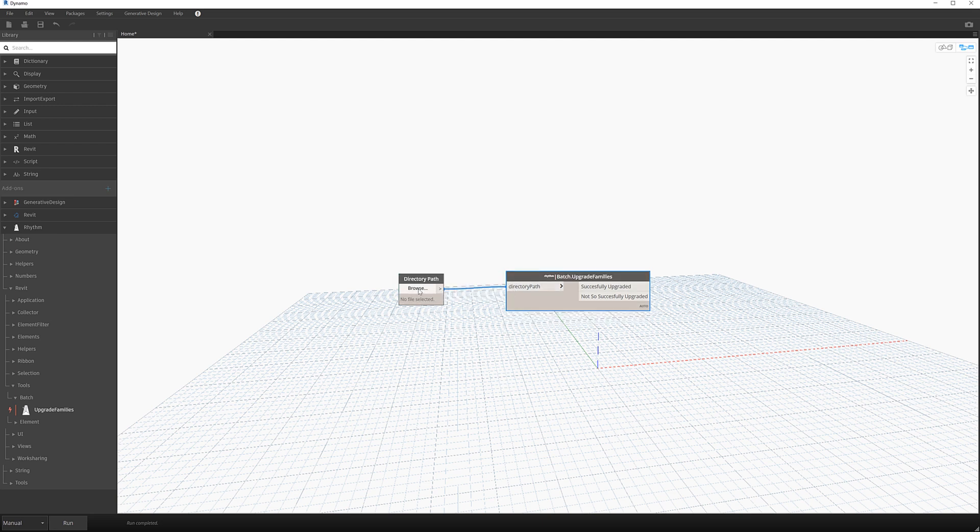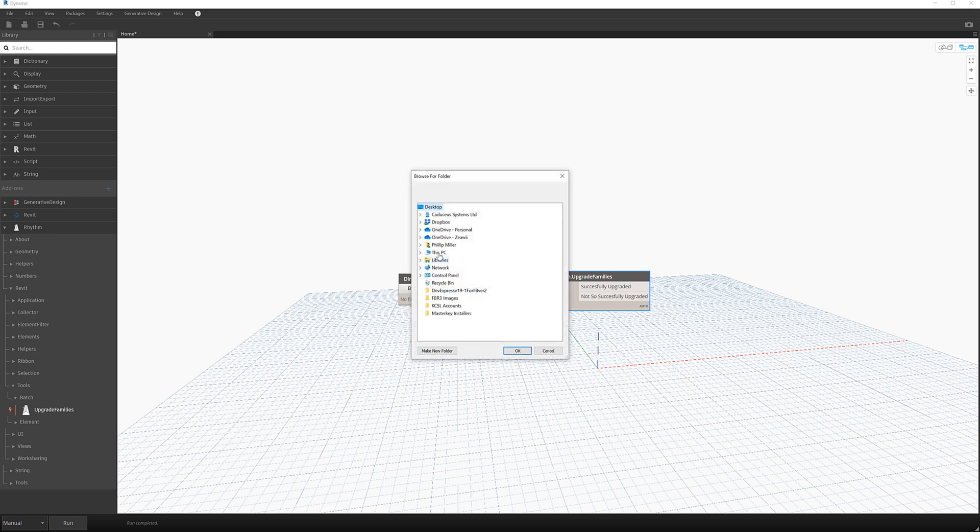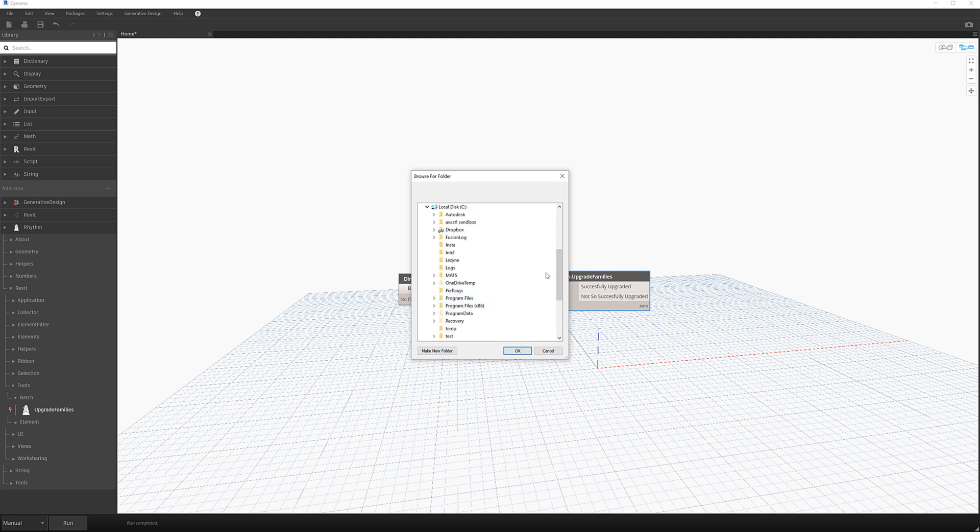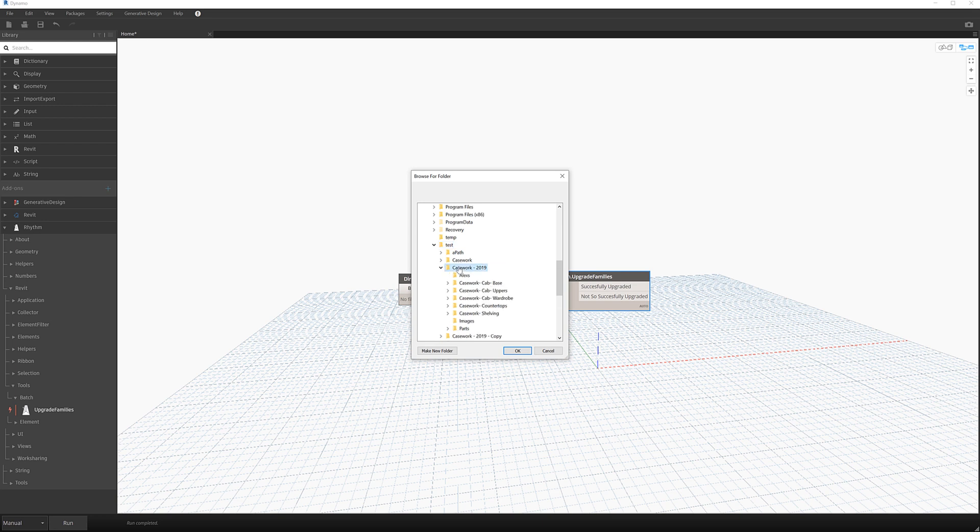And then obviously select the path that we're wanting to upgrade our families. Now I've got a temporary path in here for testing this. If I go to my test folder, casework 2019.